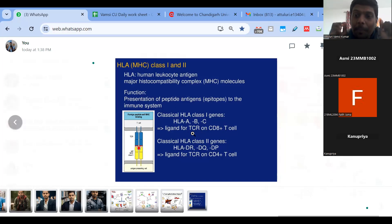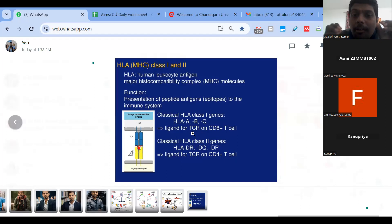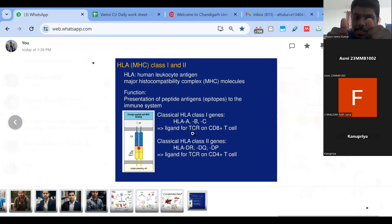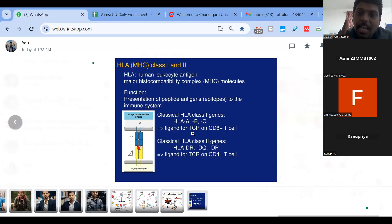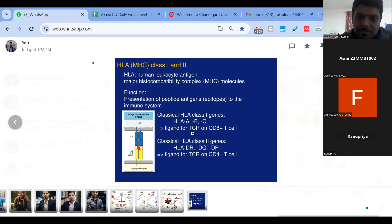Getting a perfect tissue typing is very tough. That is why during any transplantation we perform HLA typing. Only once HLA typing is matching do we proceed for transplantation.